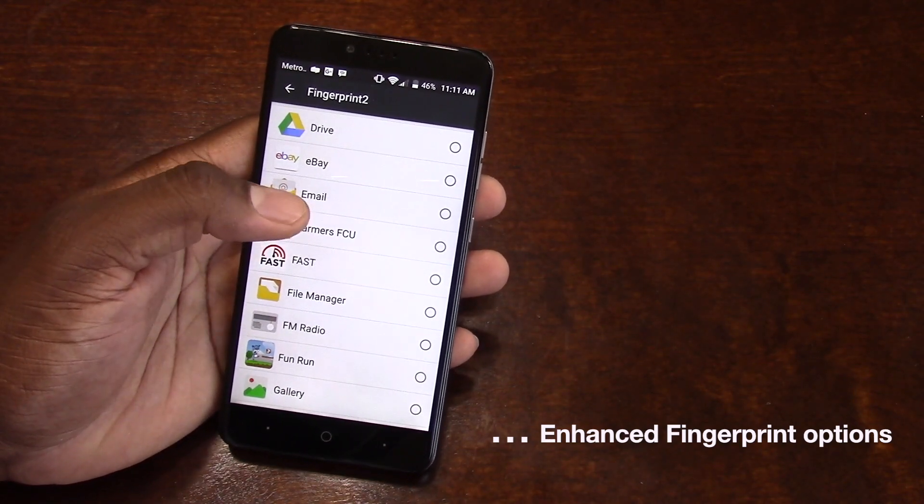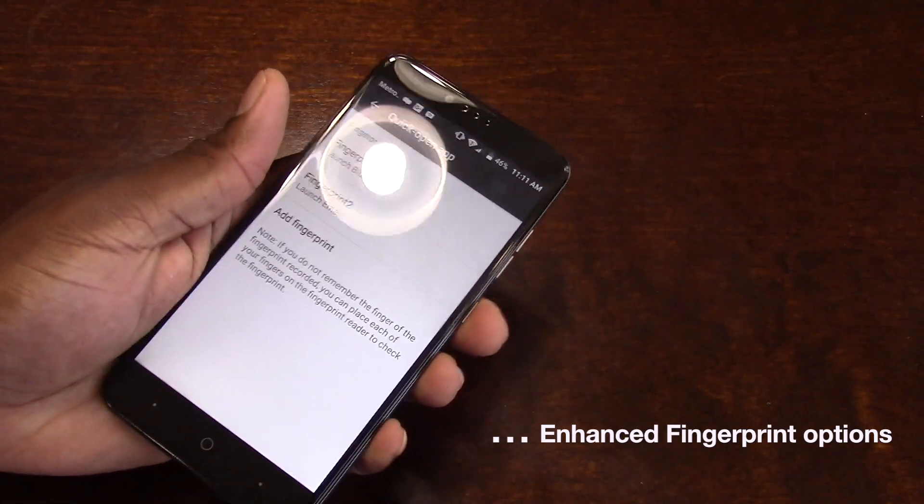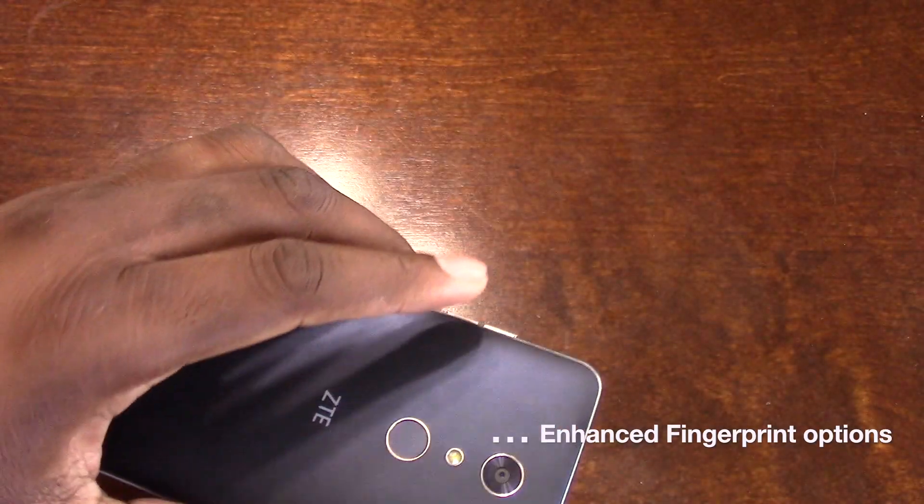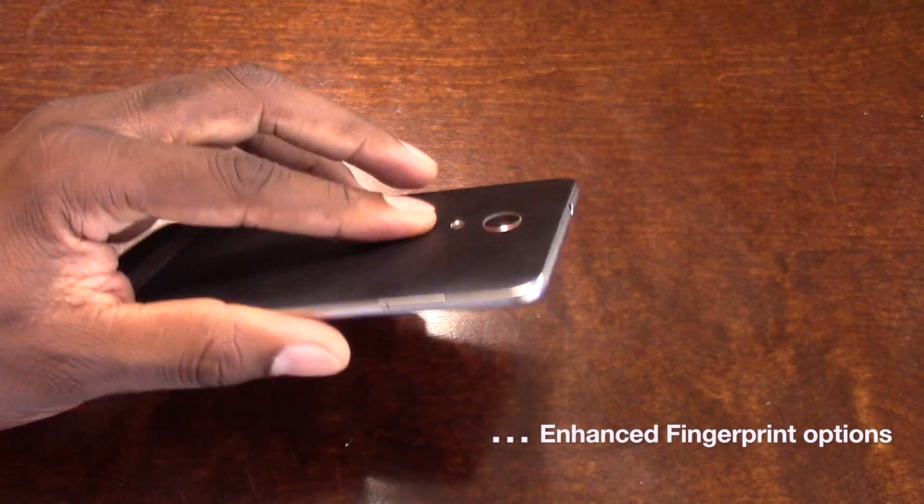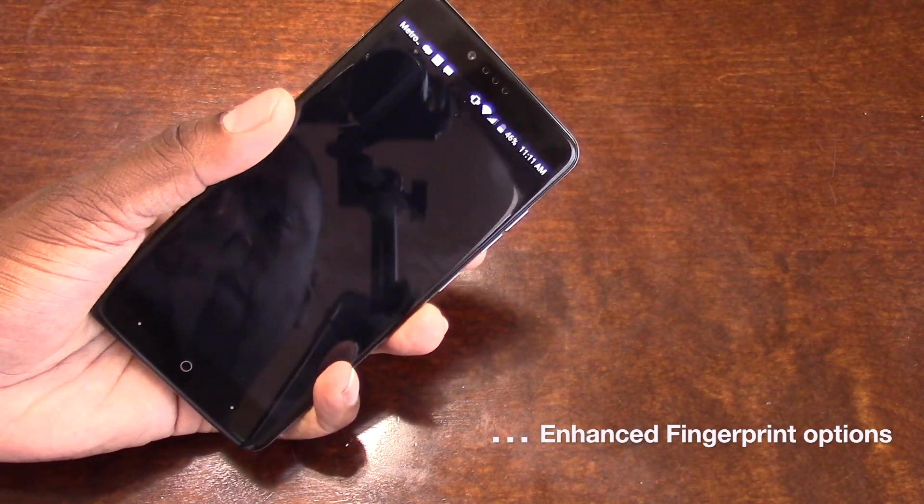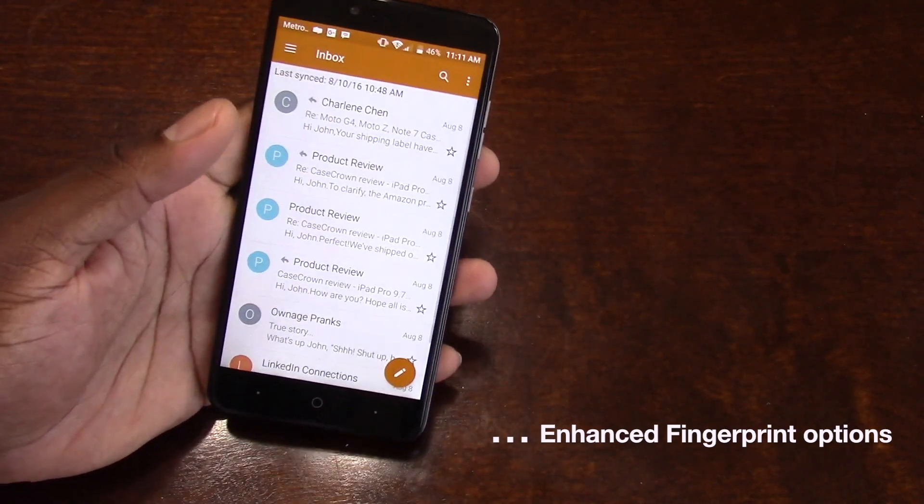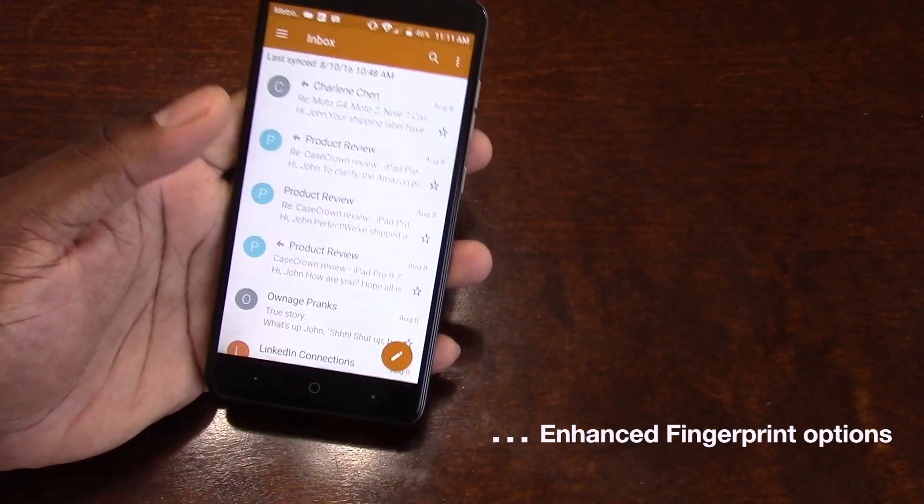This is all very useful. And it'll take me straight into my email.